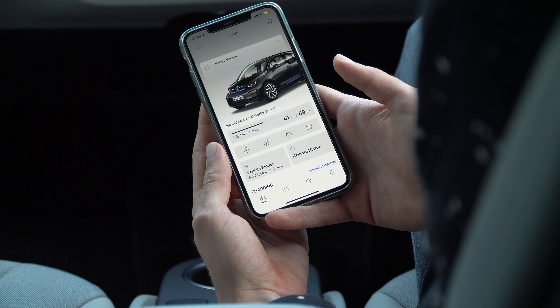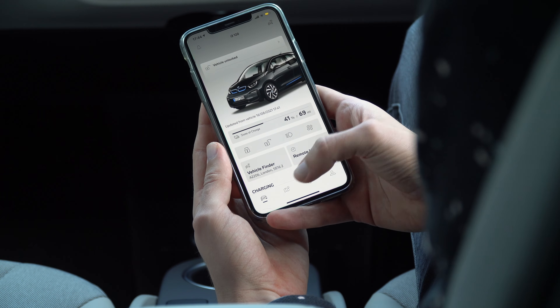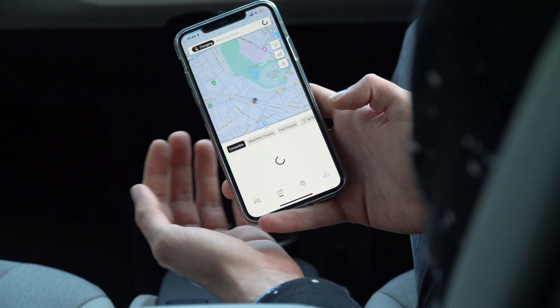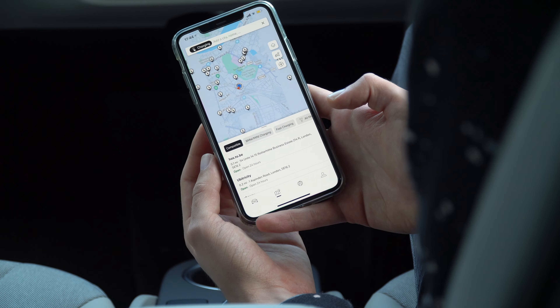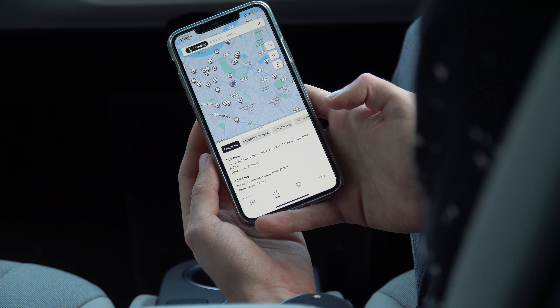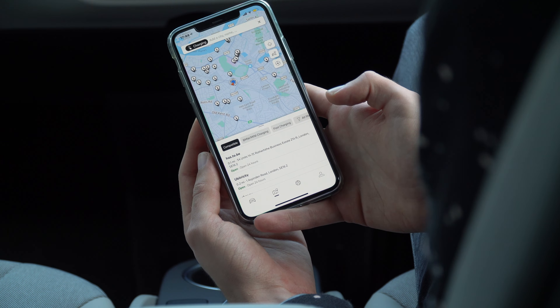This is not an exclusive list of features, because there are some other ones, like for example being able to search for nearby charging stations, but all of us at Wisely like to use different apps for that, and we will show those in future videos.